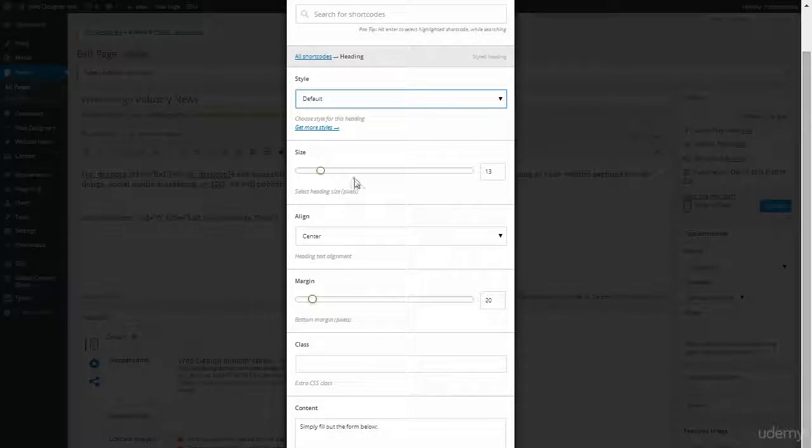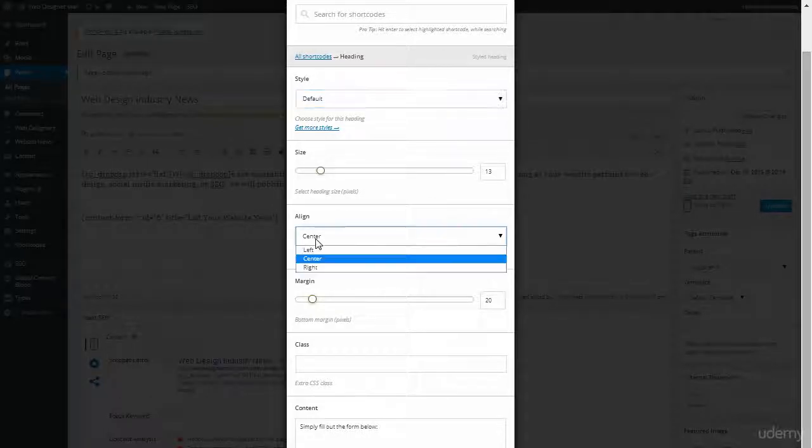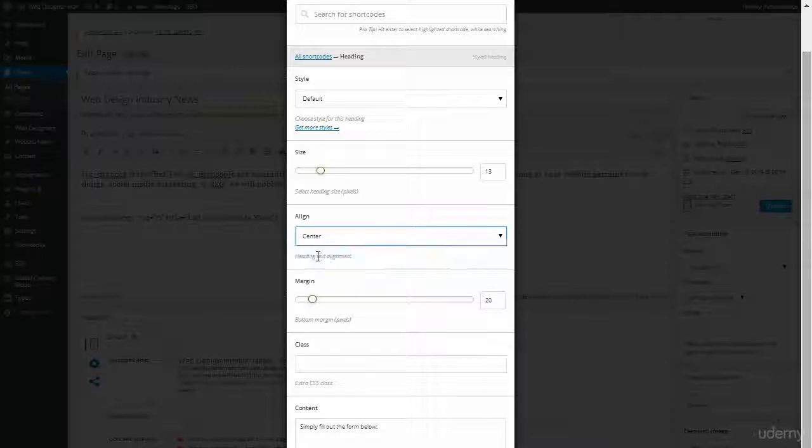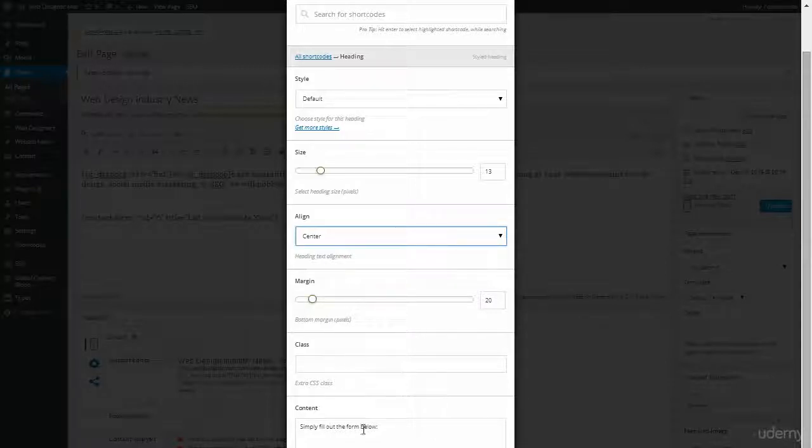And they give you a default size. Do you want to center it? Make it left and right justified to keep it in the center. What's the margin going to be? What's your CSS class going to be if you're going to use it? And the content.